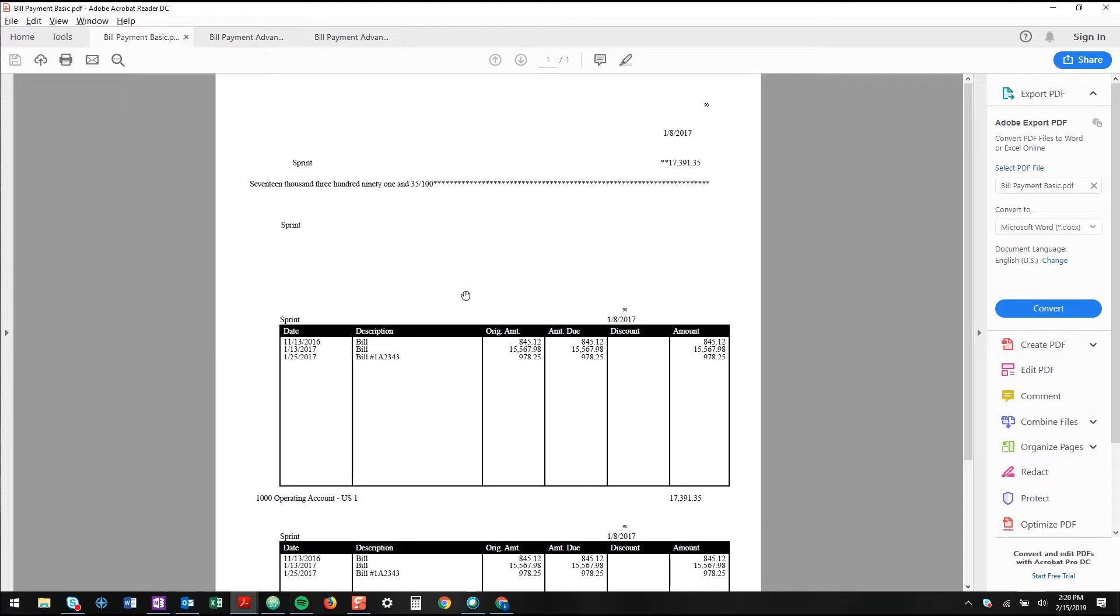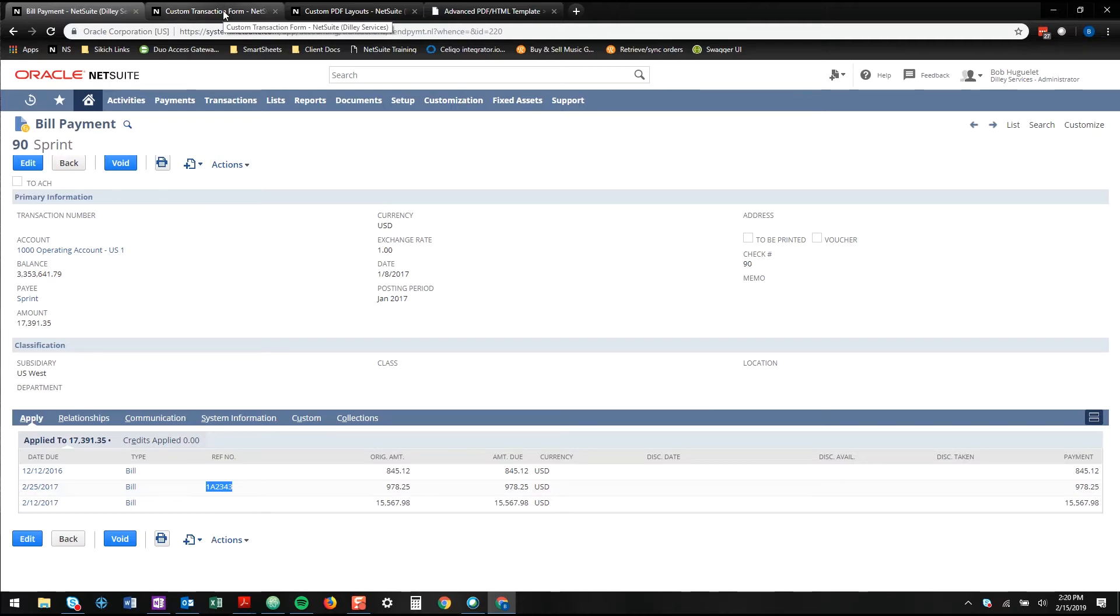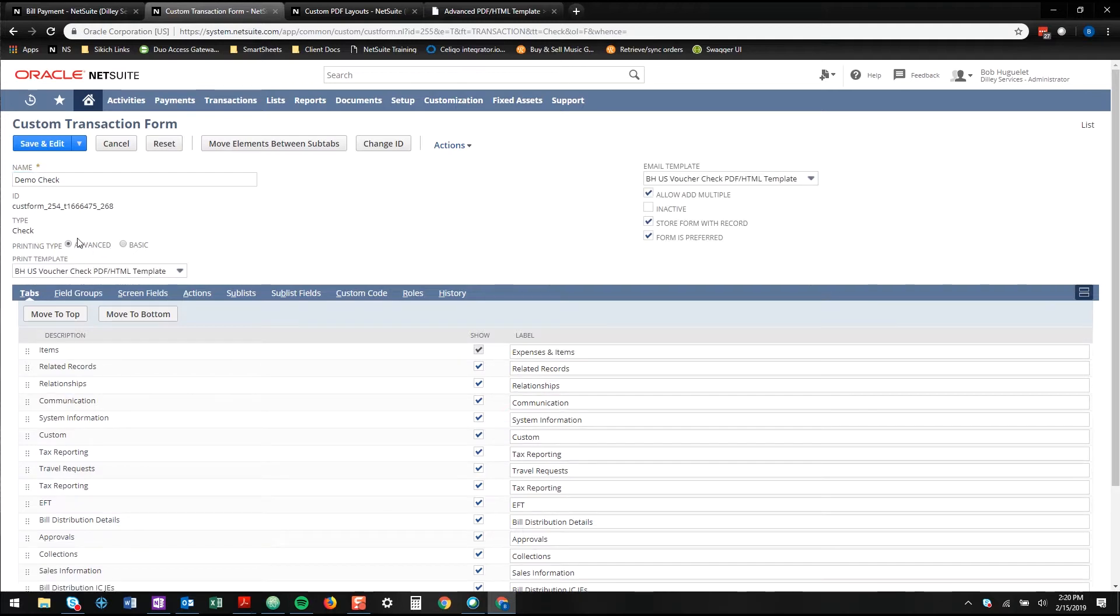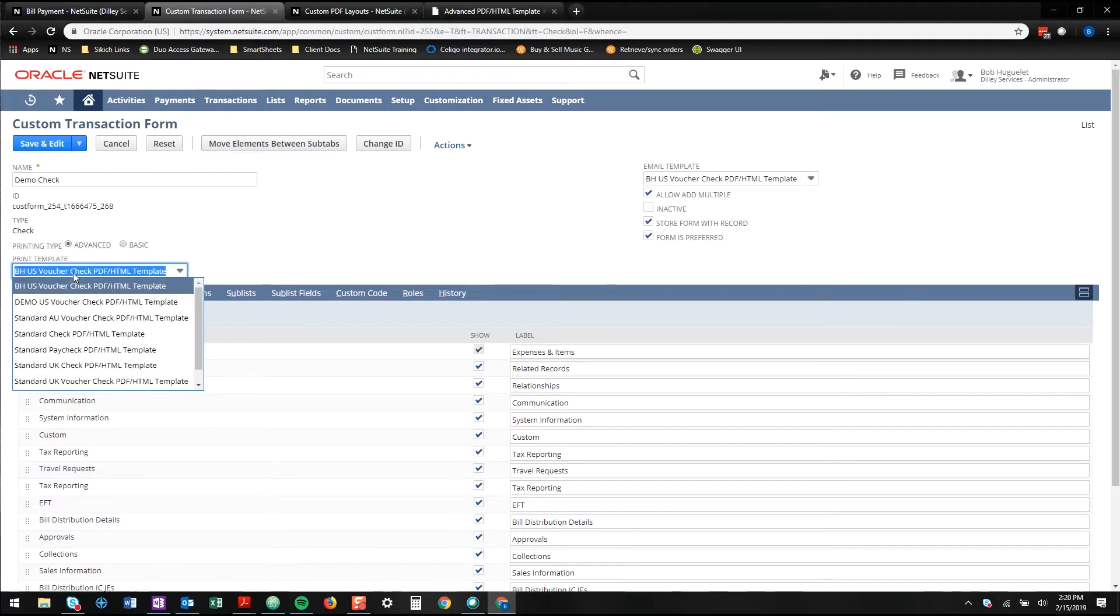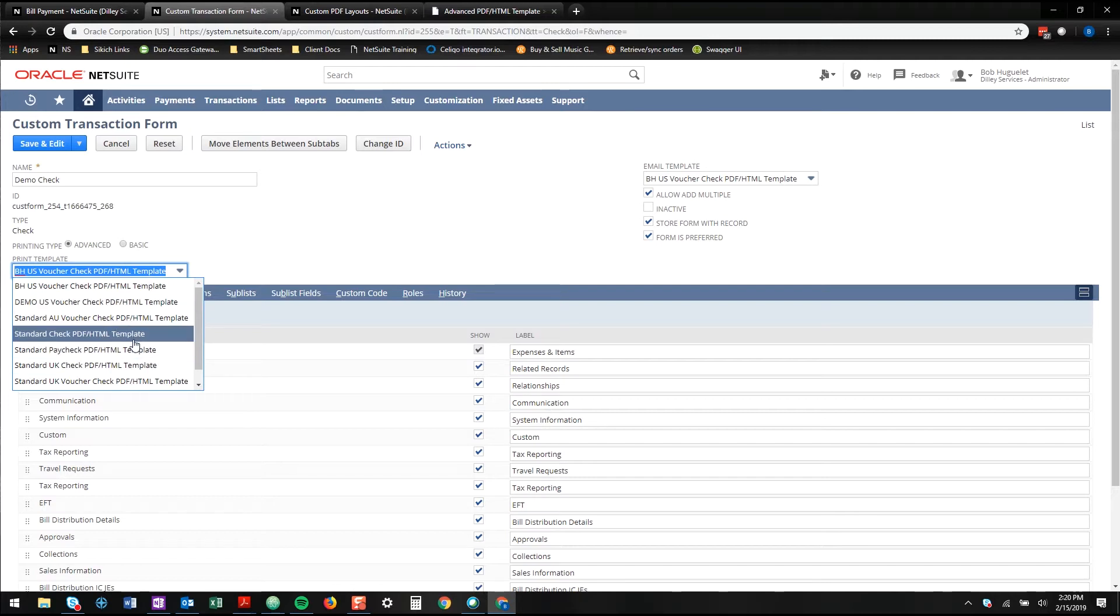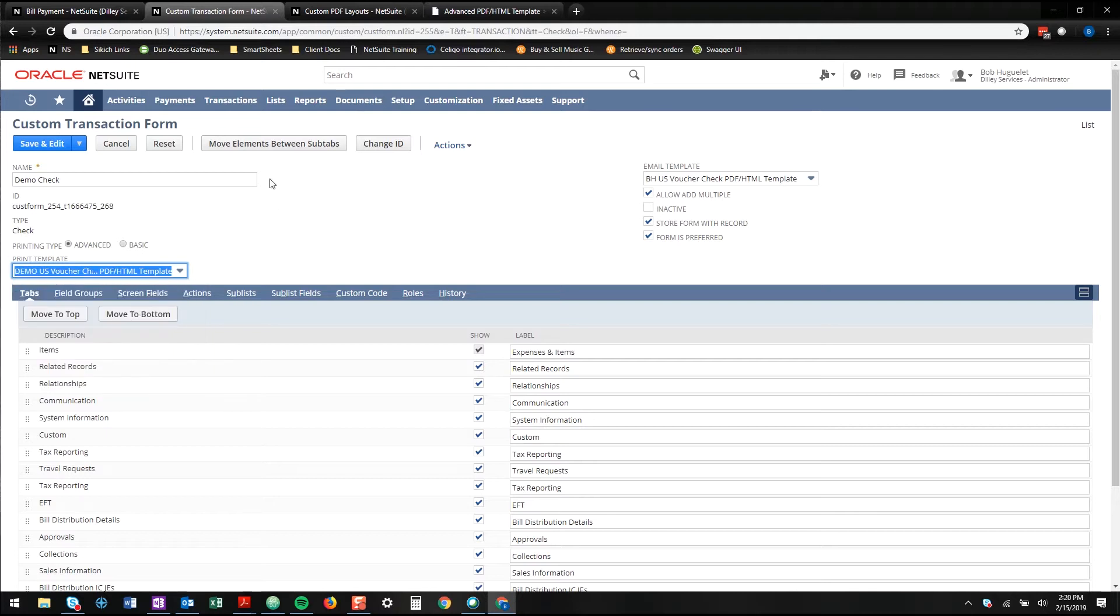Out of the box this is kind of hard to customize, so a lot of people end up switching over to the advanced form, which is right here. You customize your check transaction form then you can change the printing type to advanced. And here I have all of the PDF templates that I've created from the standard ones.